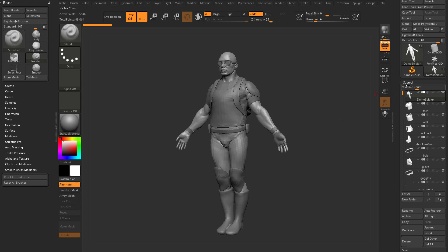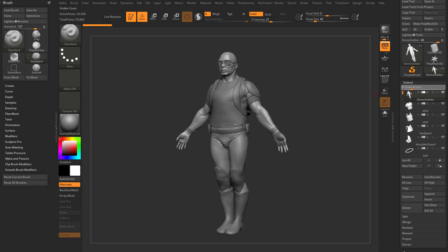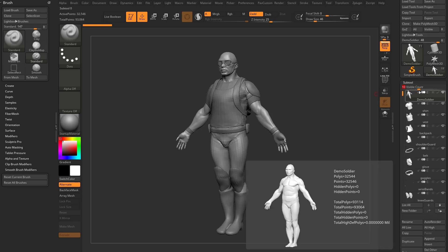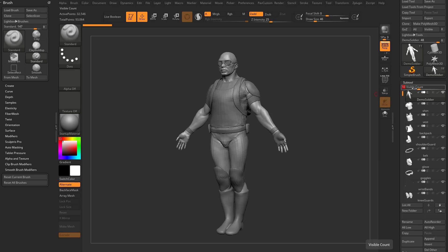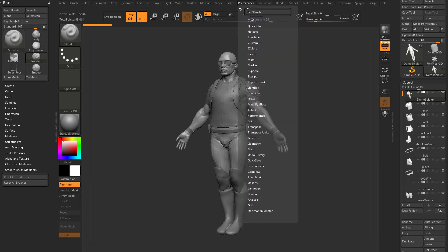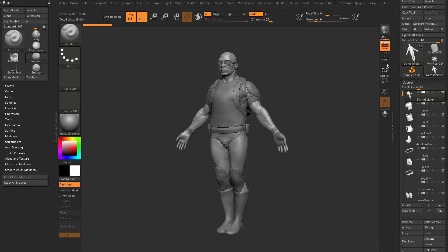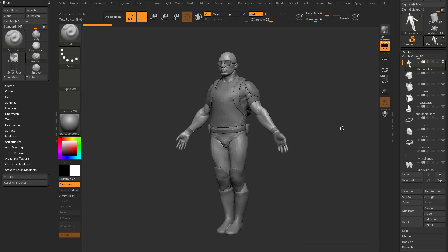At the top of the subtool panel you'll see a visible count — I have mine set to 9 by default, maybe by default it's set to 5, so you can increase or decrease this. If you want this visible tool count to persist every time you open ZBrush, go to Preferences > Config > Store Config and it will keep that number for you.